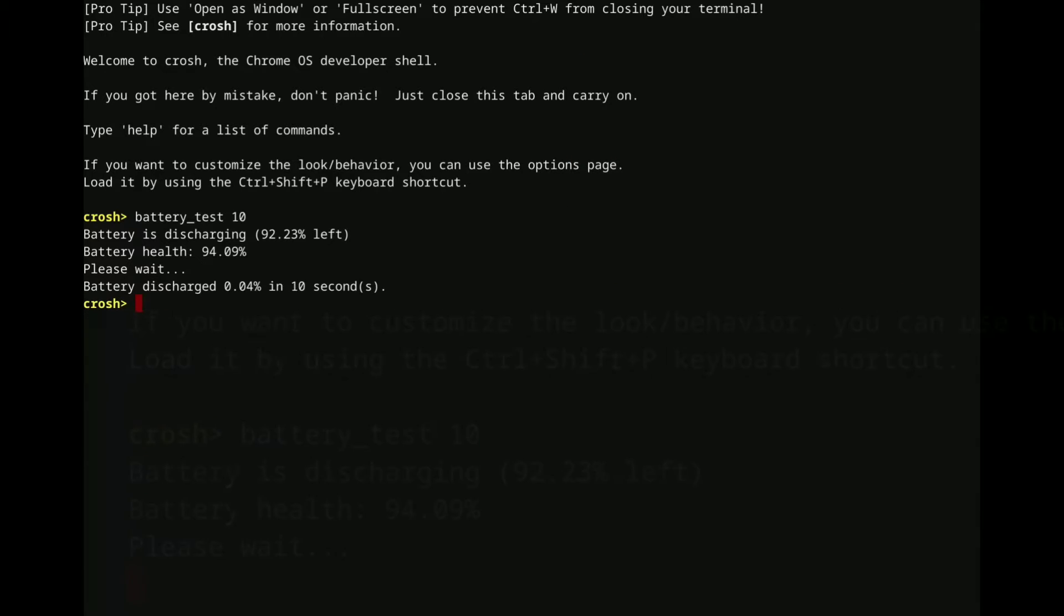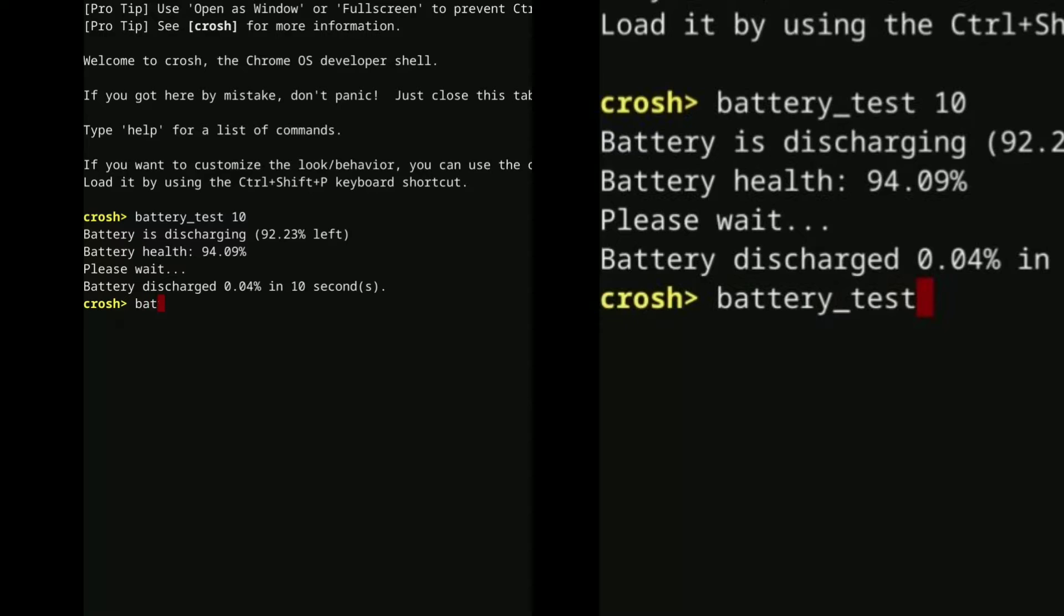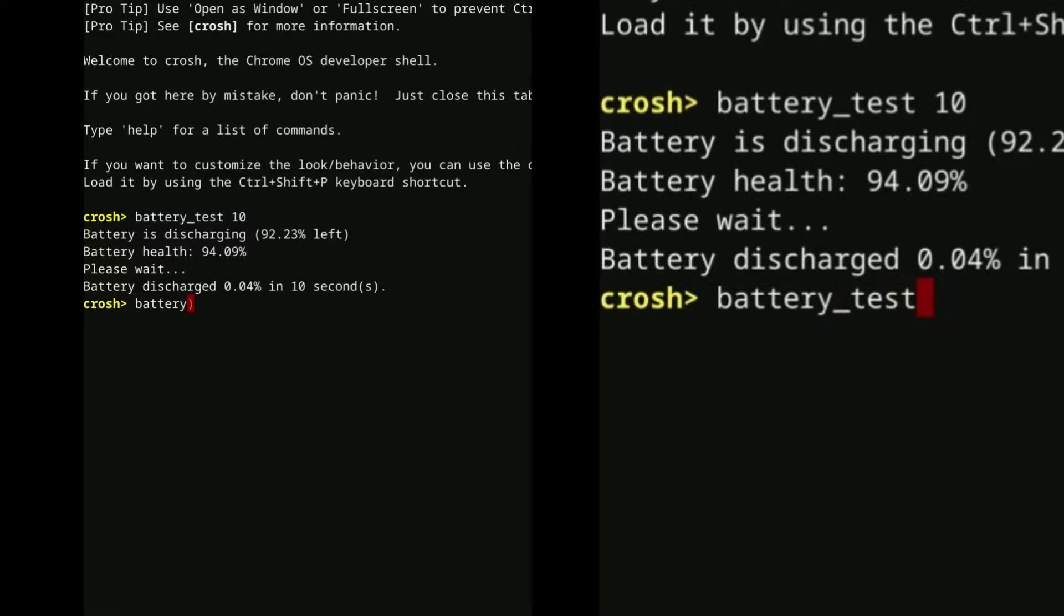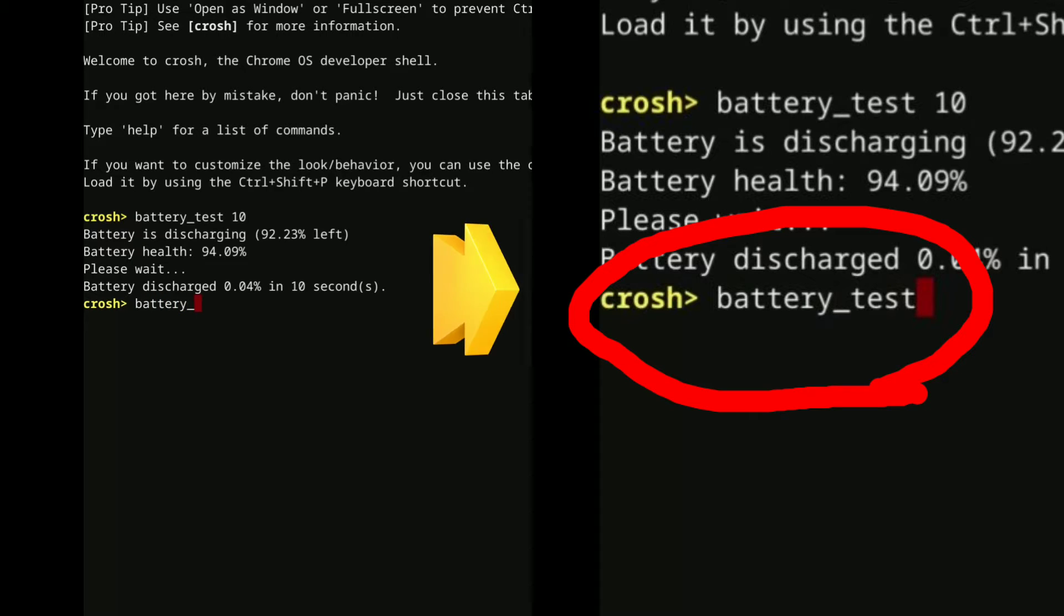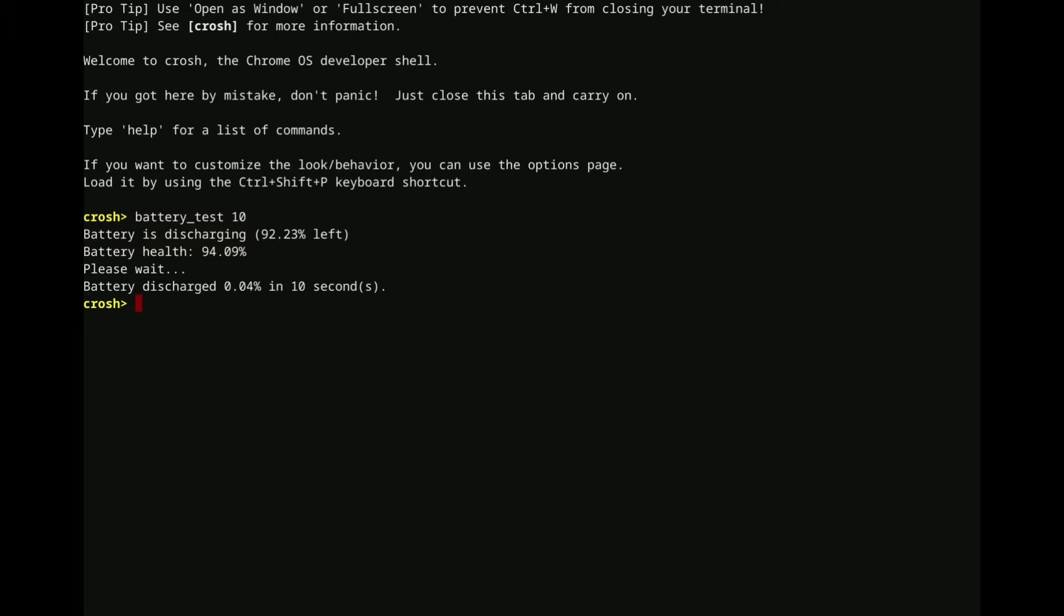You can actually specify, as far as I know, any amount of time that you'd like. I mean, I'm sure there's some sort of limit, but usually you just type in battery test, and then wait five minutes, and that works just fine.